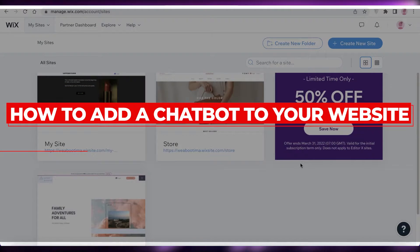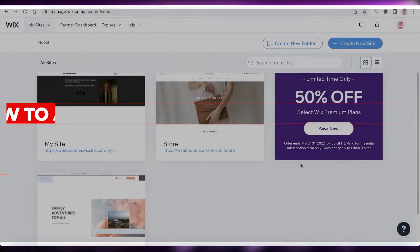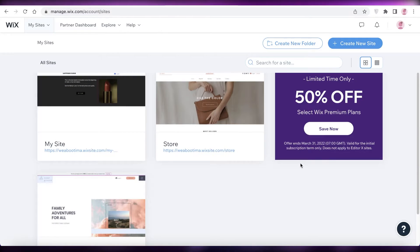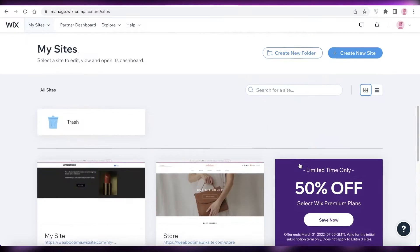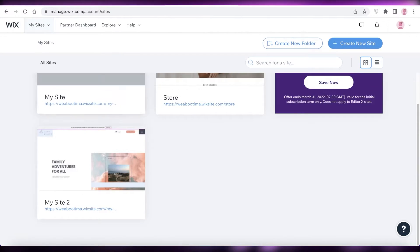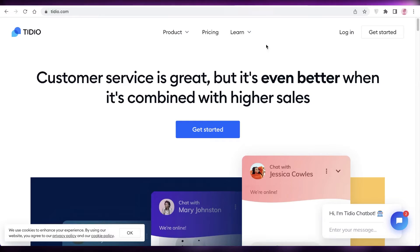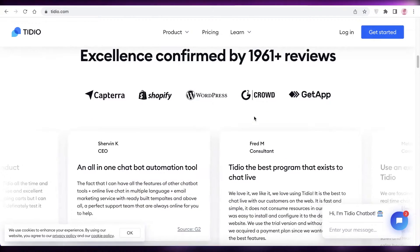How to add a chatbox to your website - easy tutorial. Hey guys, welcome back to the YouTube channel. In this video I'm going to be showing you how you can add a simple chatbox to your website, so let's get into it.